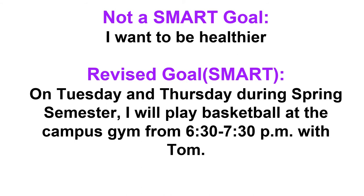So if we go back to my example of being healthier, perhaps my SMART goal might be something like this example. On Tuesday and Thursday during spring semester, I will play basketball at the campus gym from 6:30 to 7:30 with Tom.